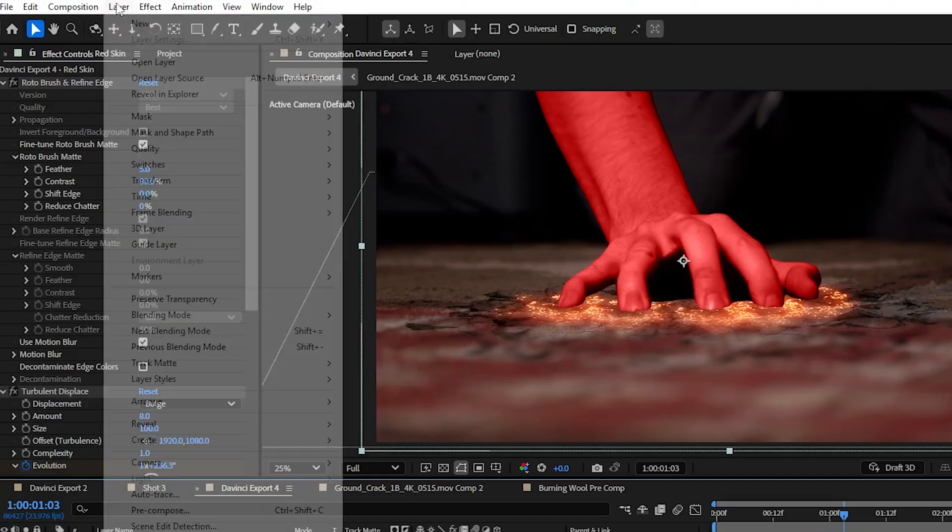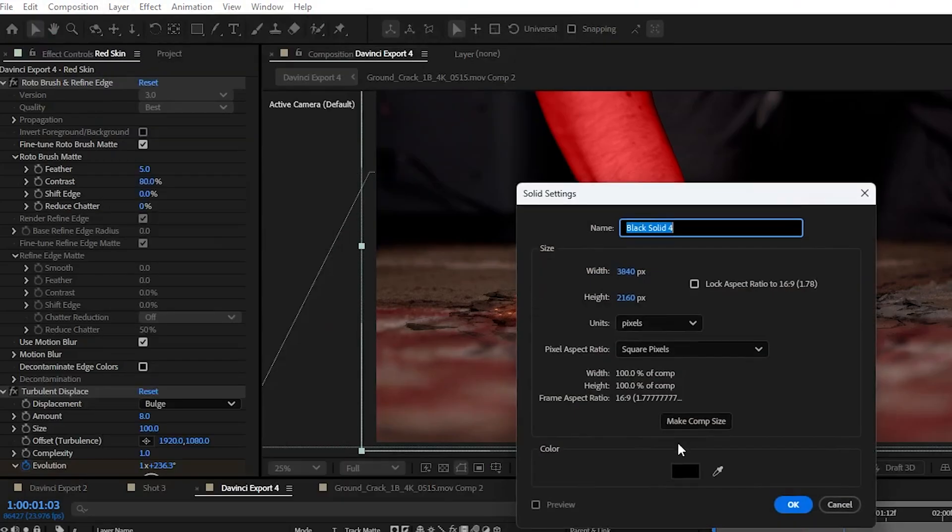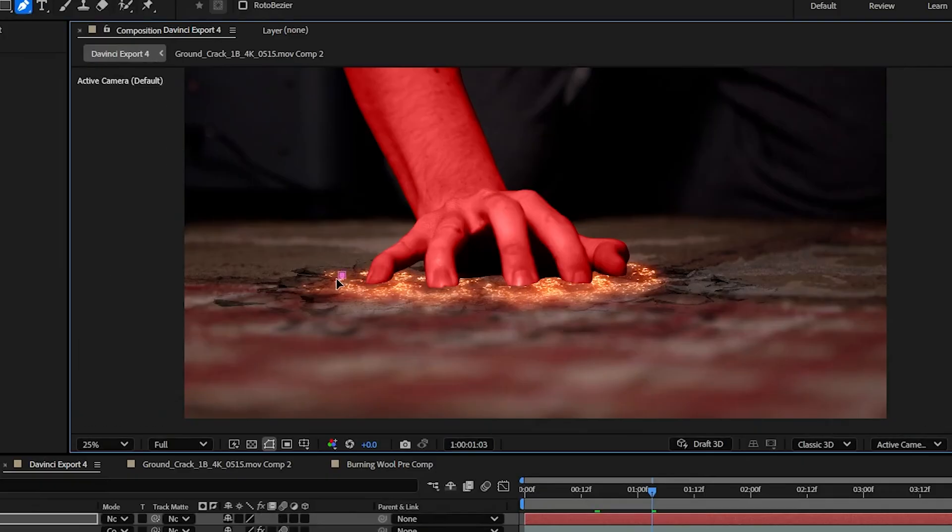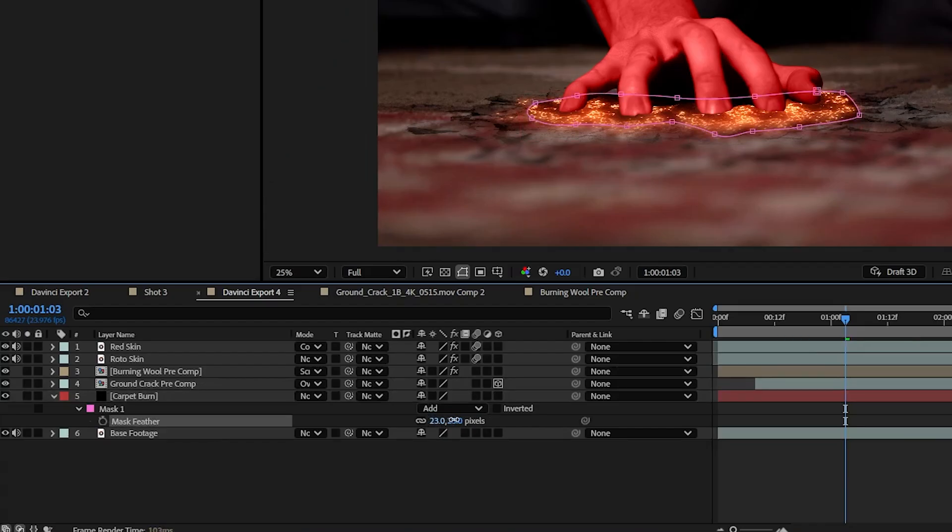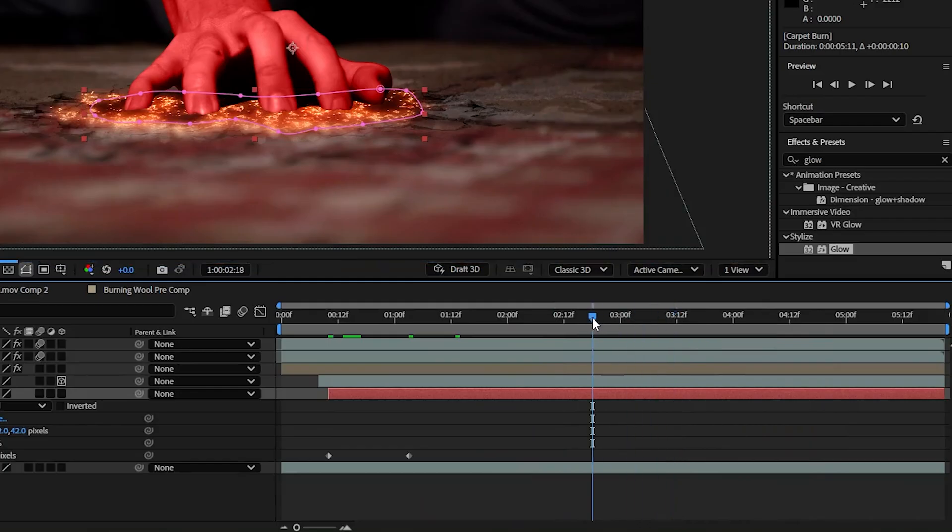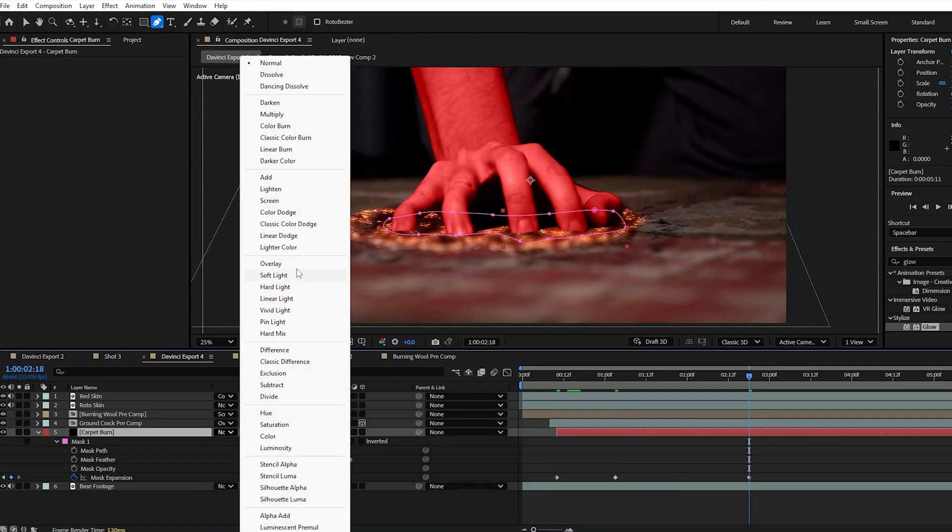Next, go up to layer and add a new solid. Make it black, set it under your steel wool layer and use the pen tool to mask out a shape similar to the burning wool. Feather it out and then using the drop down arrow on the mask effect, keyframe the mask expansion so that it stays aligned with the steel wool as it grows through the shot. Then set the blend mode to overlay.